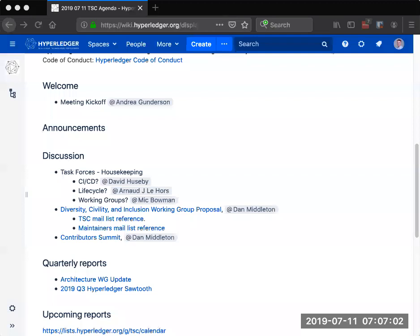So I wanted to check in and see how things were going, starting first with the CICD work. I'm looking for some sign on the horizon that that is winding up.